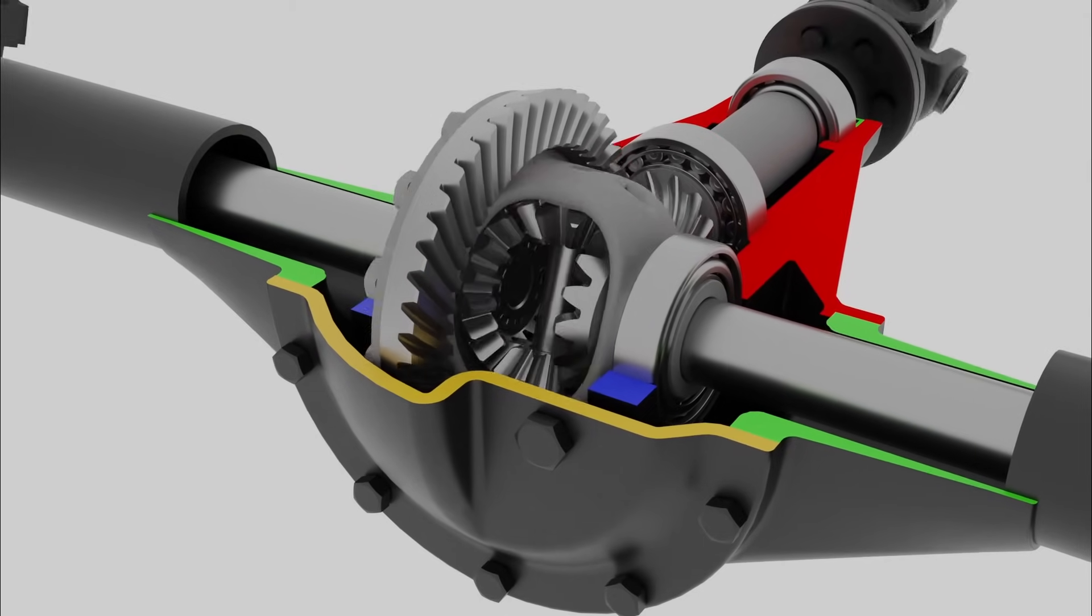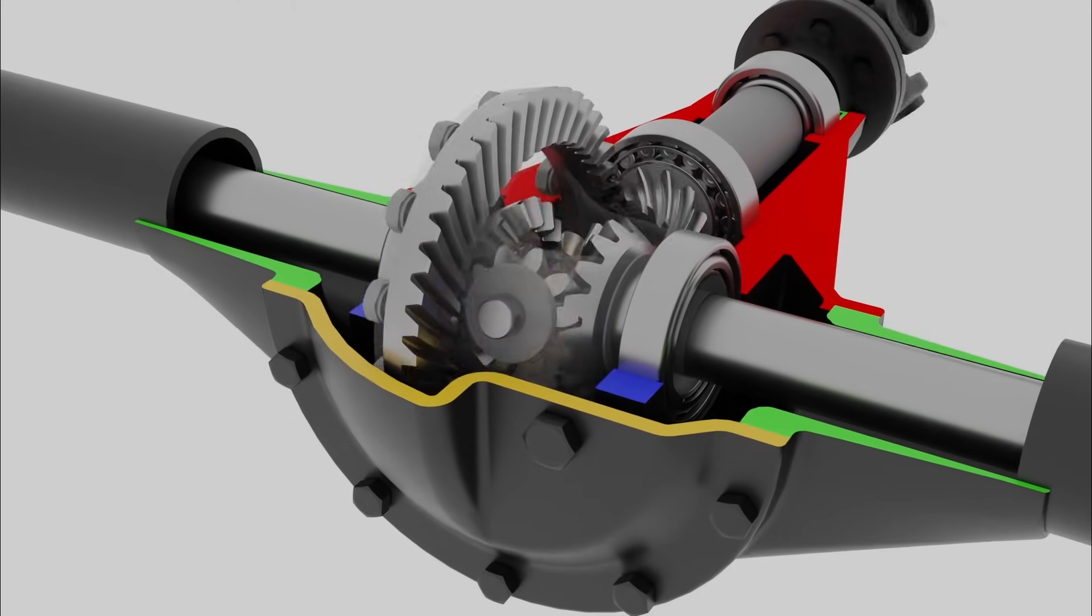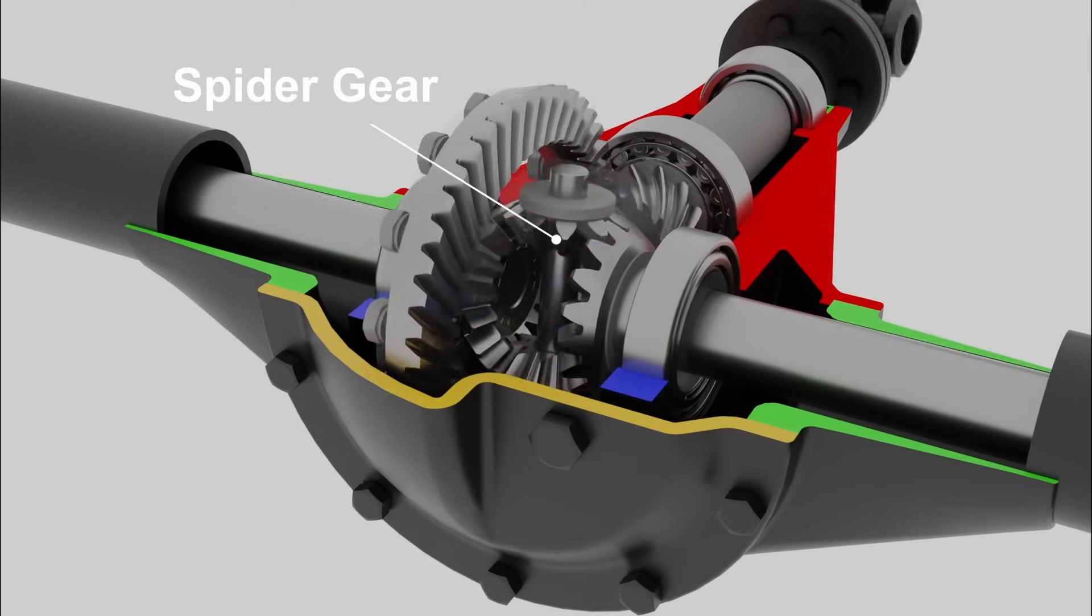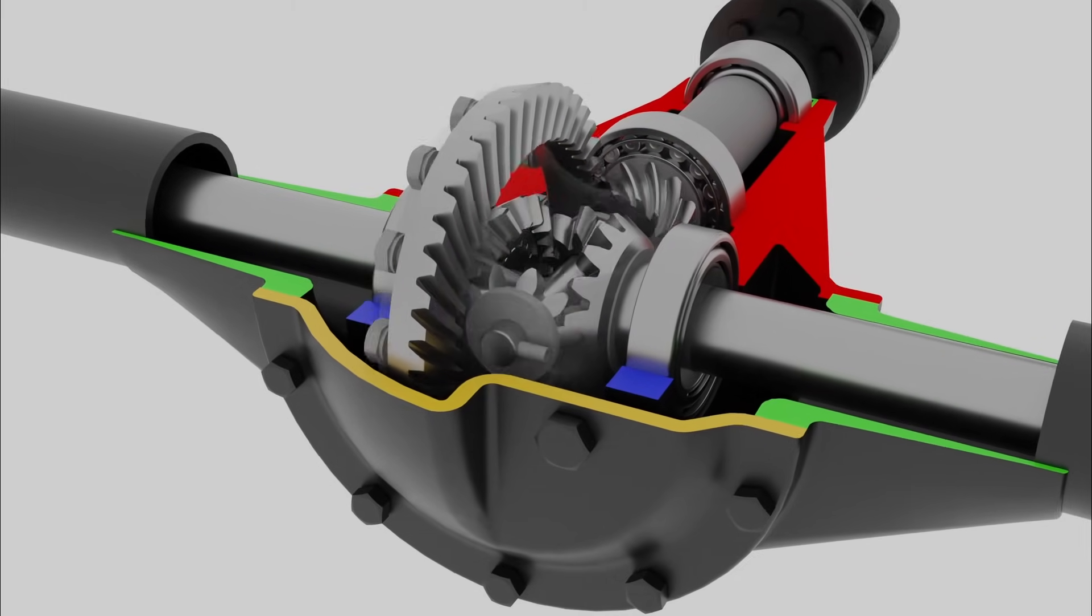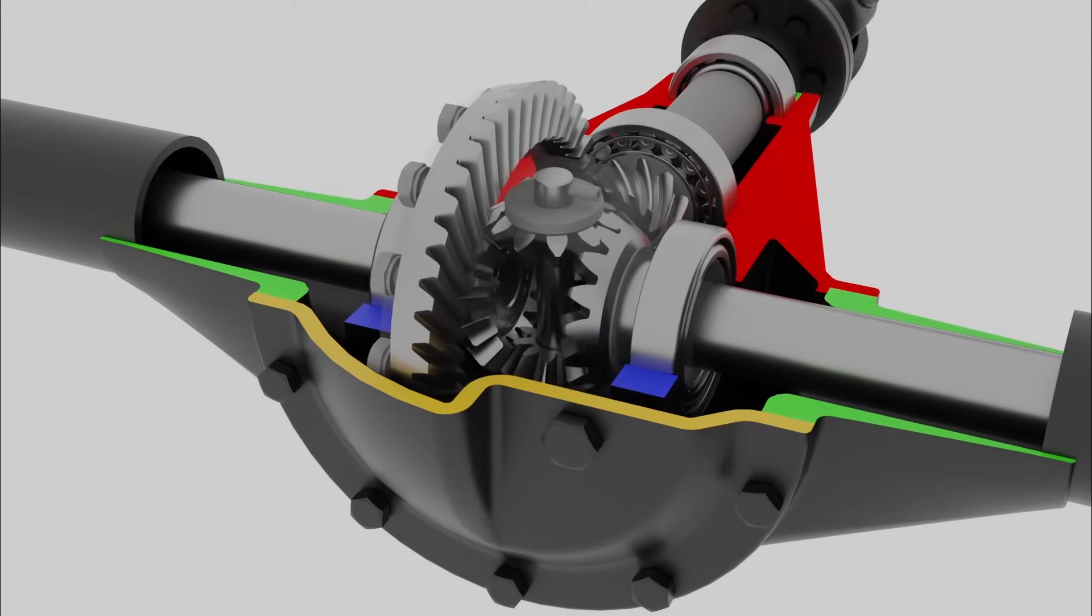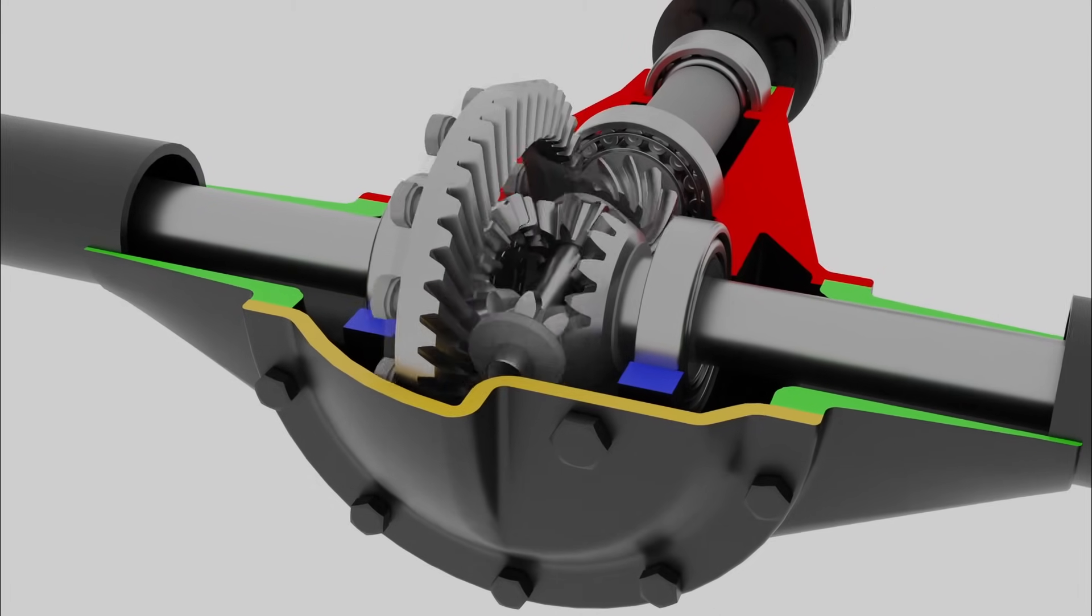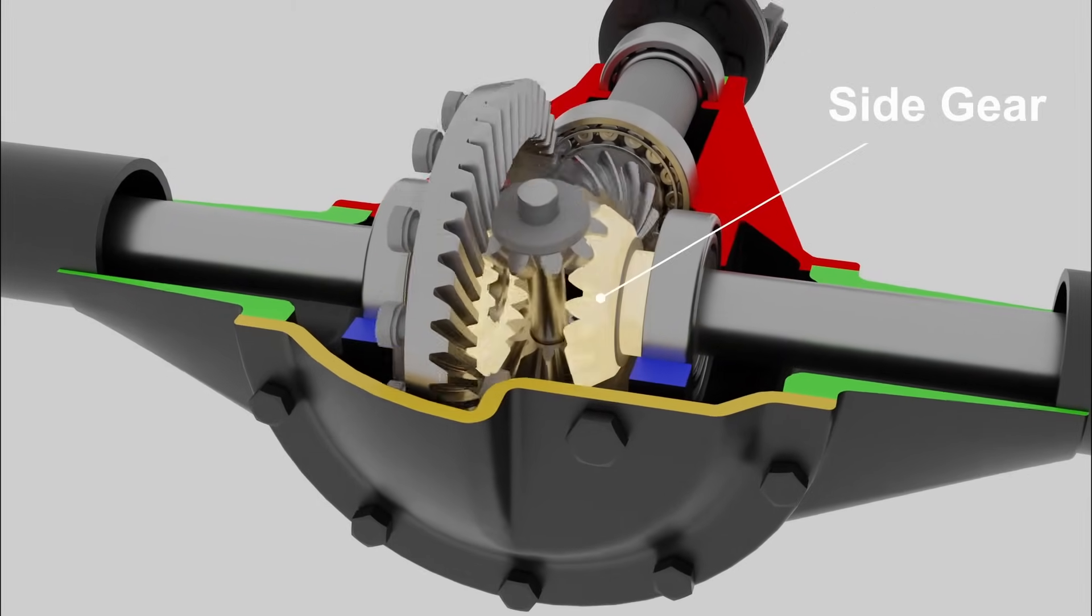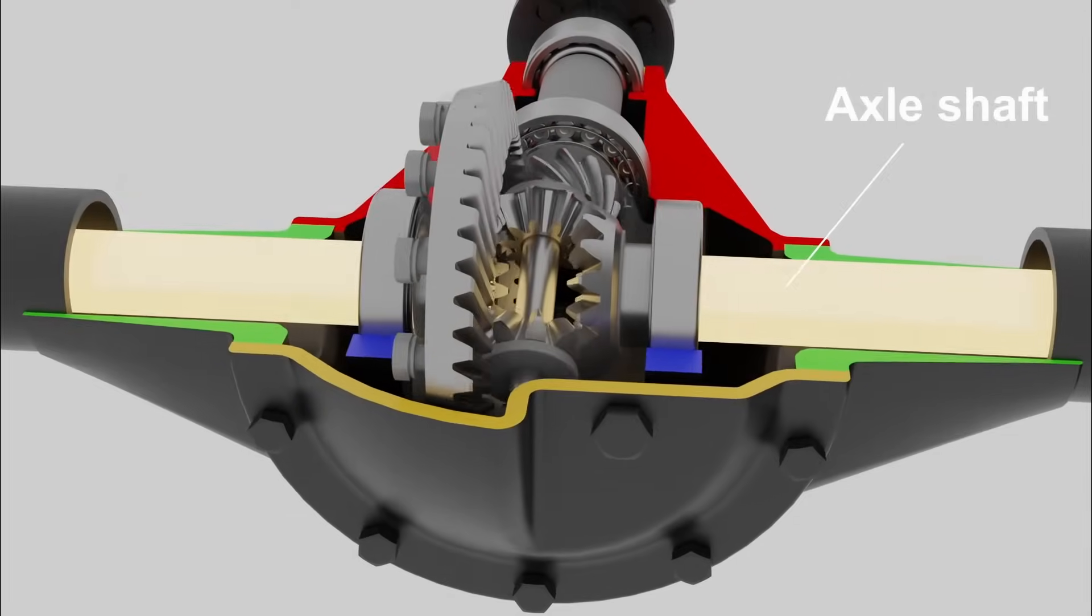Inside the differential case are two freewheeling spider gears, which allow each wheel to rotate at different speeds. These spider gears mesh with two side gears, each of which drives the axle shafts connected to the wheels.